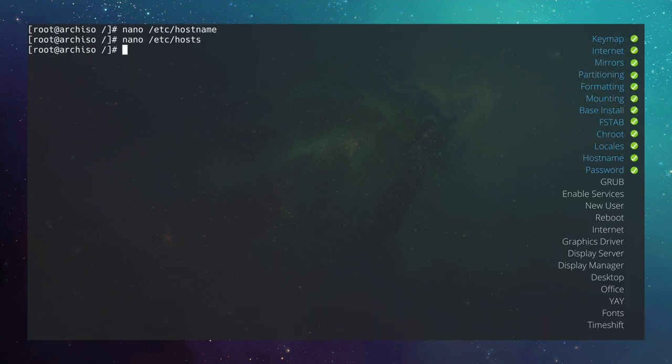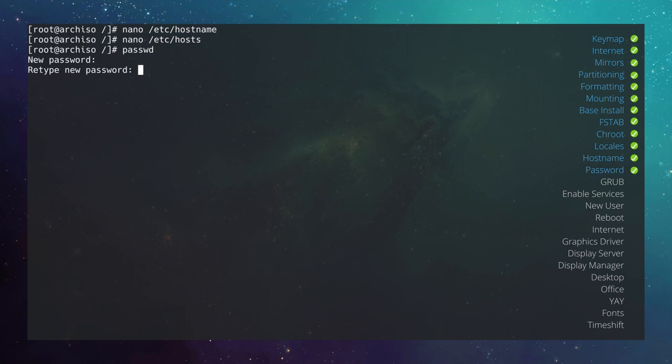Now give the root user a password by typing passwd and hitting enter. Enter the new password and retype it.